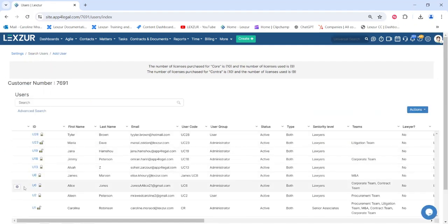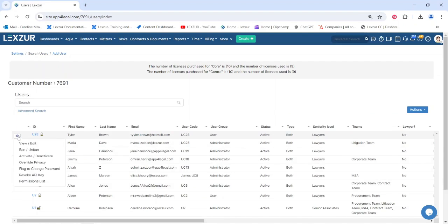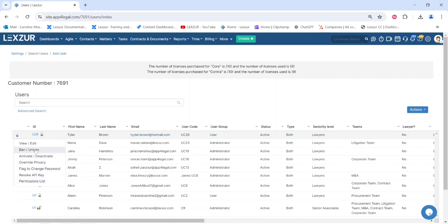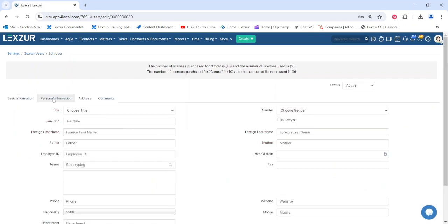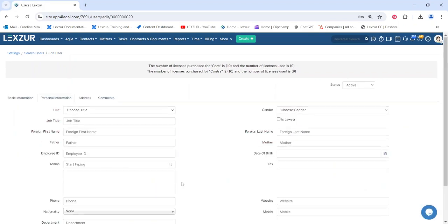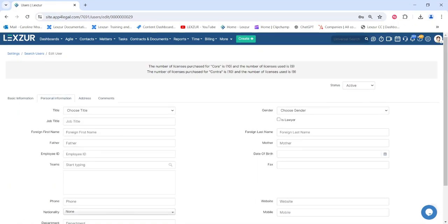Once the new user is added to the list on the user's page, you can view, edit, ban, activate, and deactivate this user at any time. You can also override privacy settings, flag the user to change their password inviting them to do so on their next login, revoke the API key, and view their permission list.